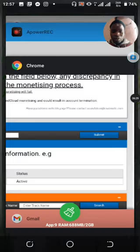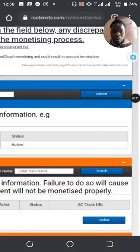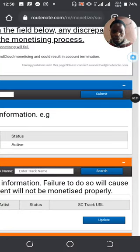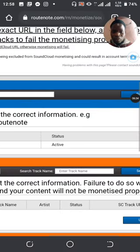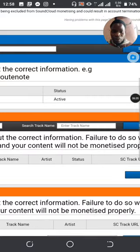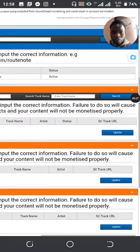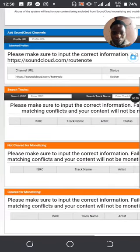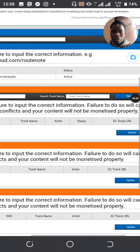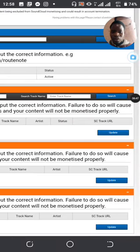So with that being said, we're almost done. You can also add the ISRC, the track name, the artist, and submit the URL for this one, then update.